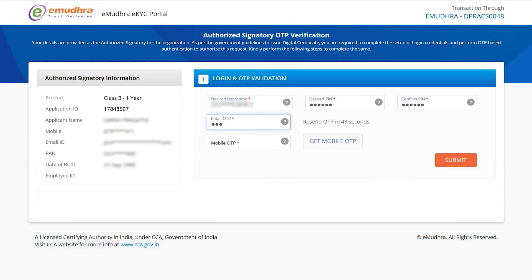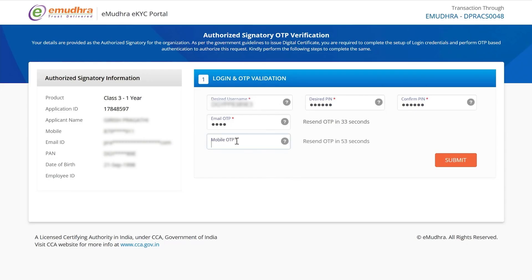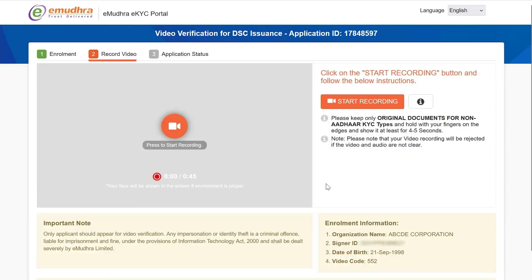Enter the email OTP. Next, click on Get Mobile OTP. Enter the mobile OTP and click on Submit. You will then be redirected to the video verification page, where the video needs to be completed within 45 seconds.